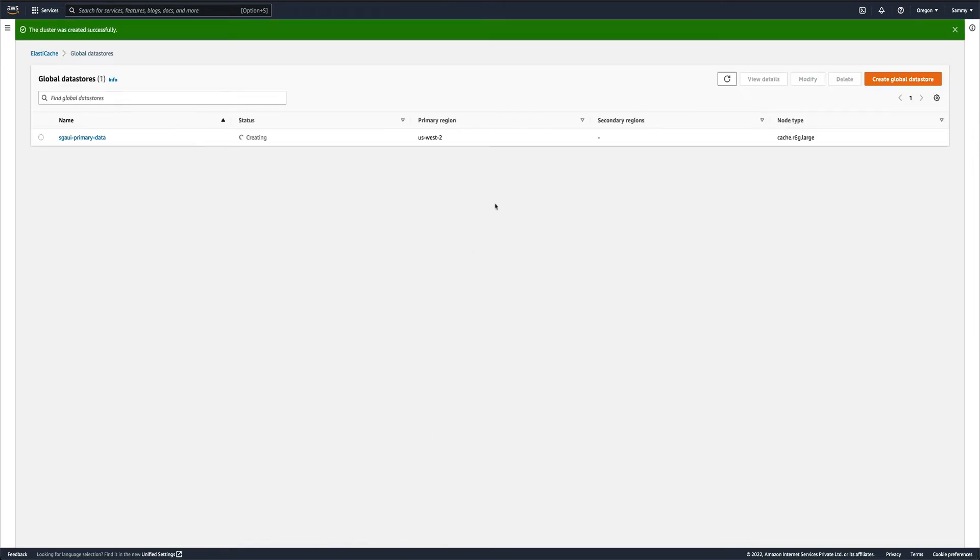I would say create. This is actually going to take some time. I think it is going to take somewhere around 10 to 15 minutes, so I'll just pause the video and come back once this is done.